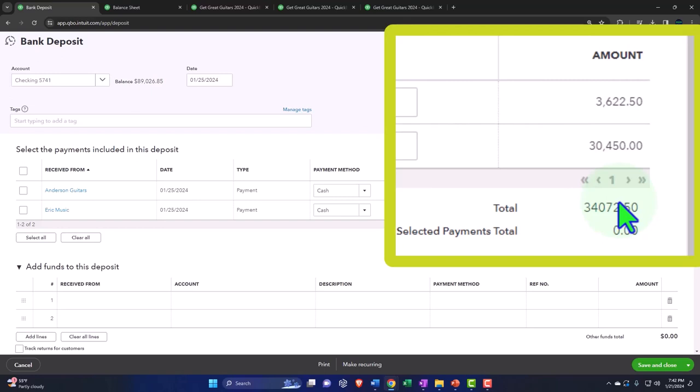This would be similar to what a credit card does. The credit card company would compile the money for a certain time period and then deposit it not one at a time into your checking account, but in one lump sum. We can imagine that as a similar process to us physically collecting cash and then depositing it into the bank as one lump sum.